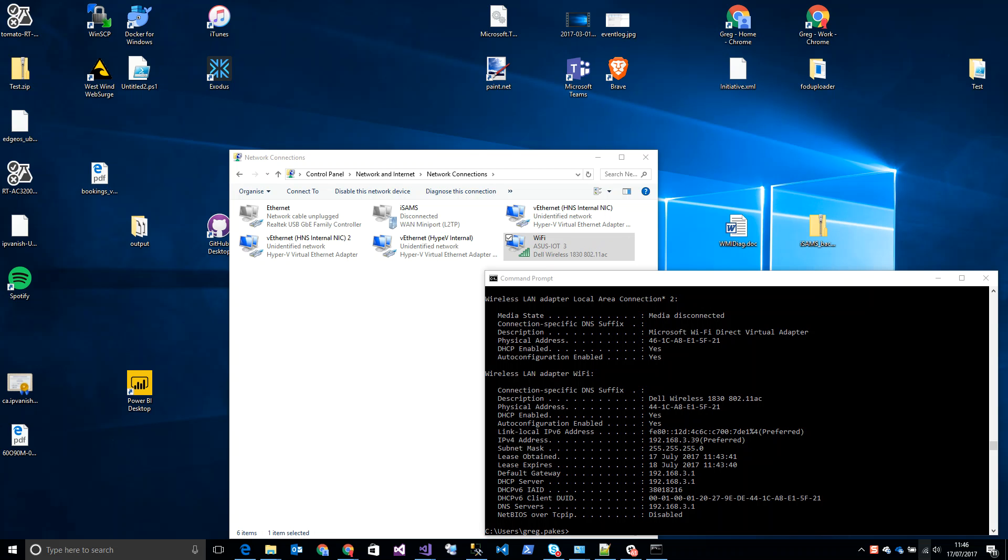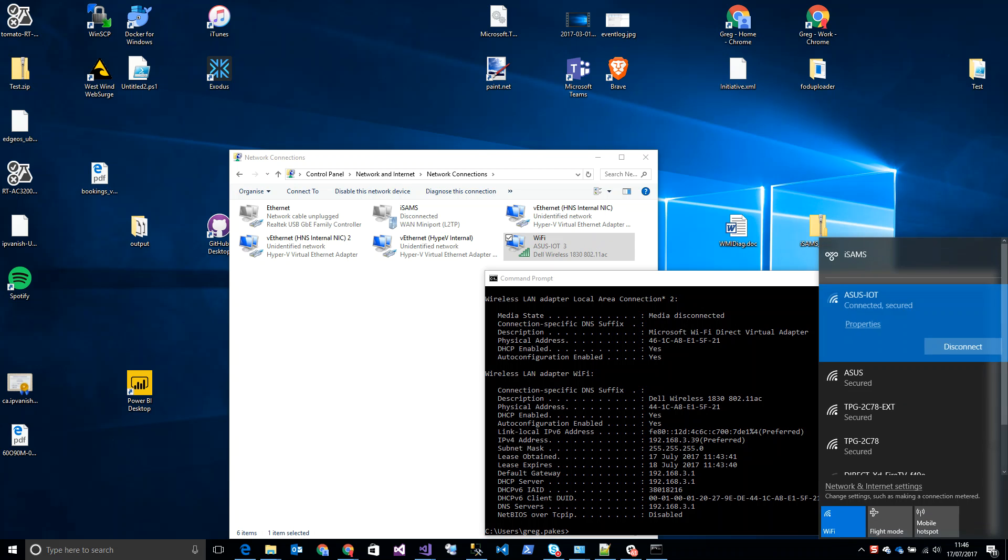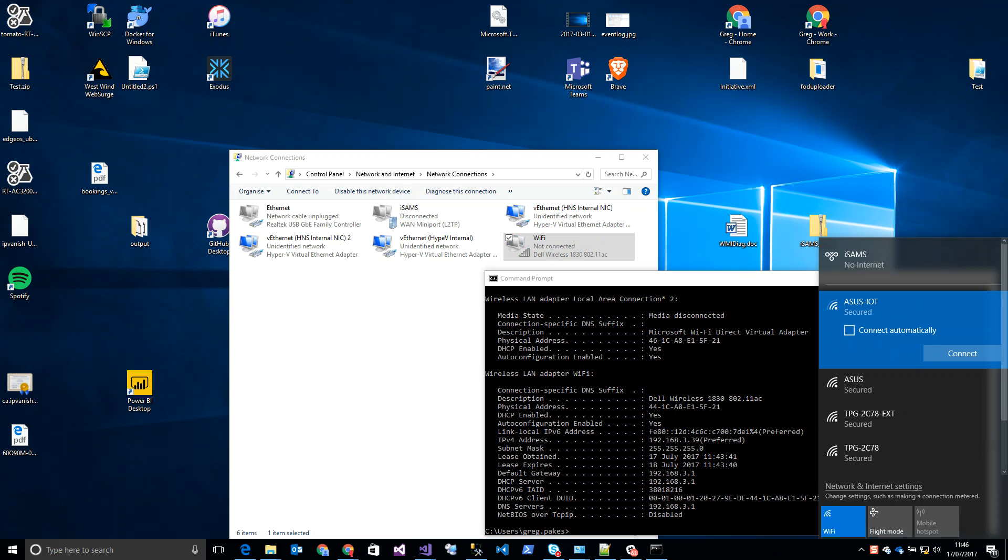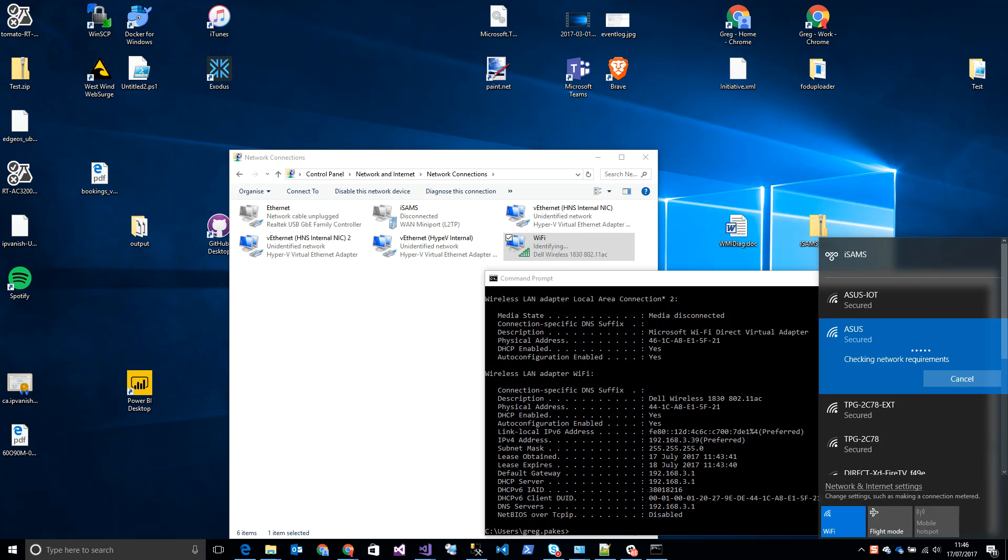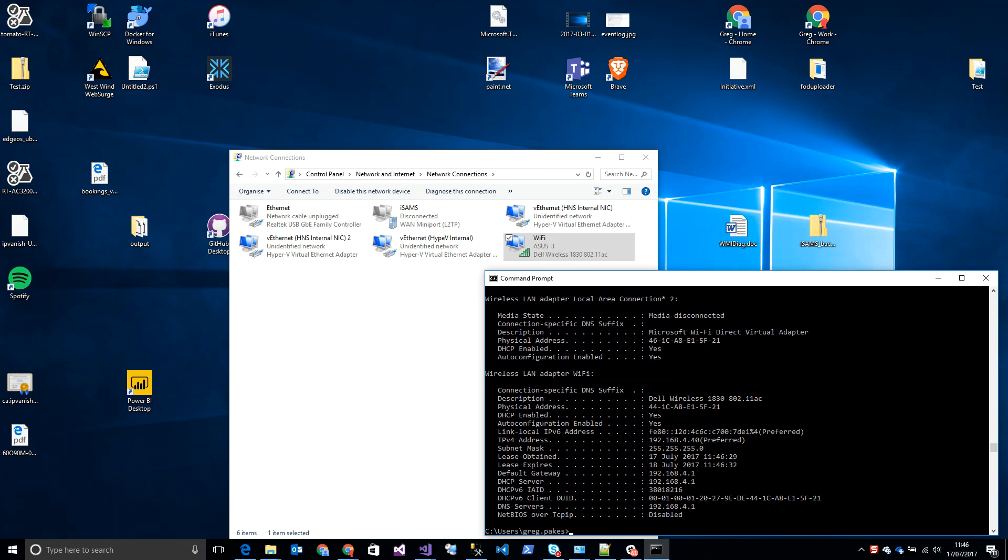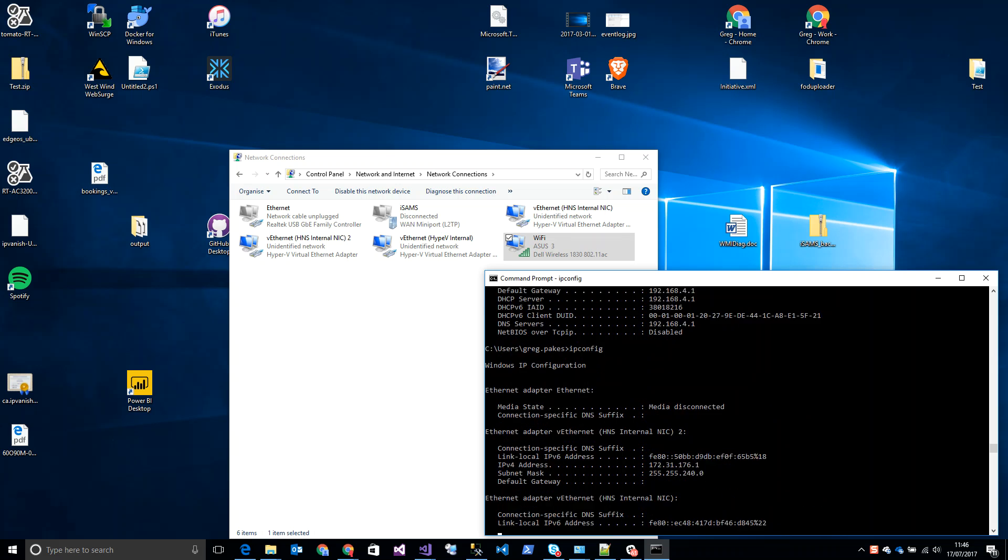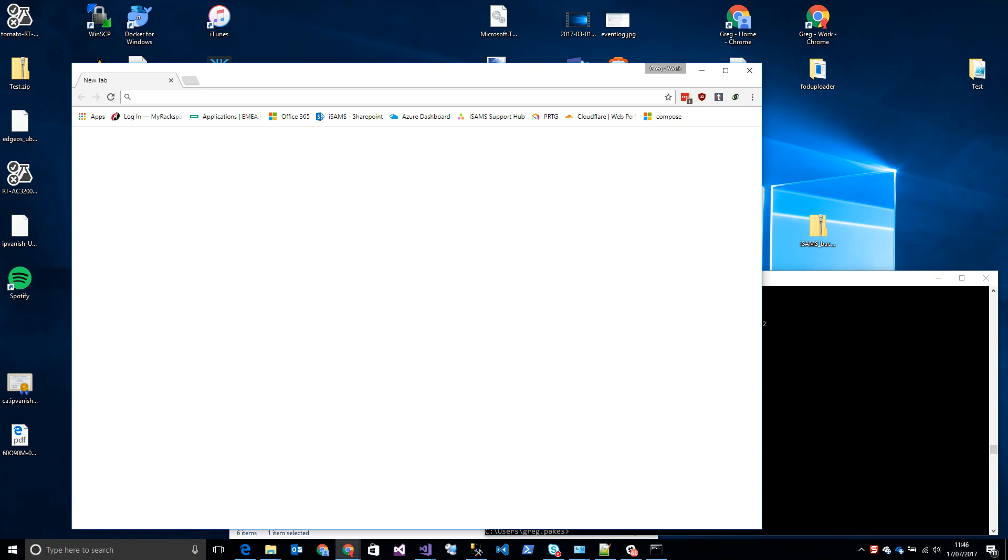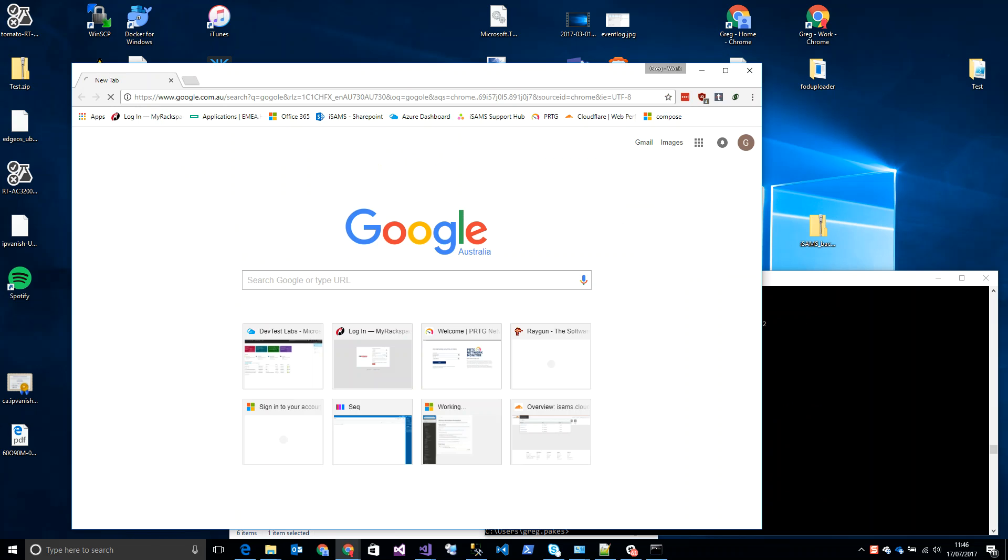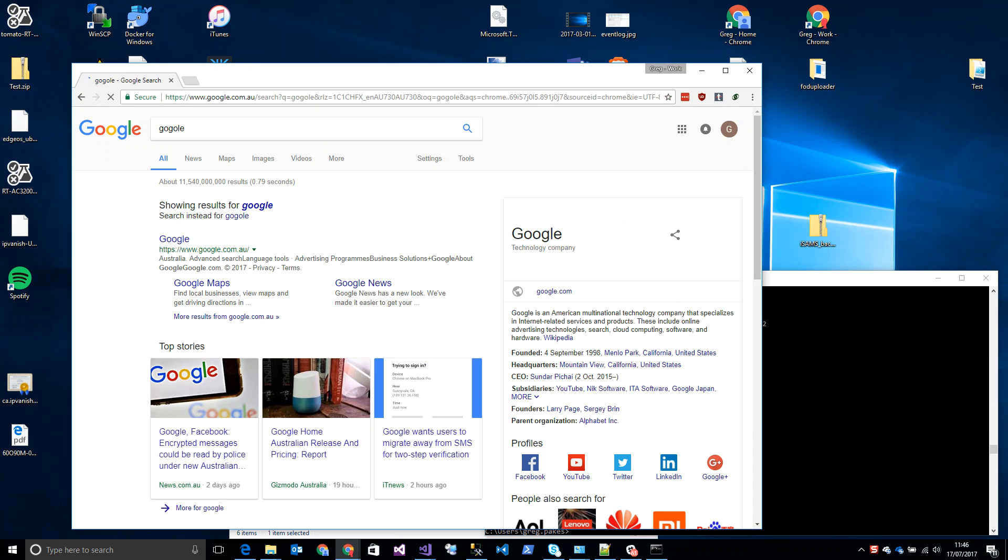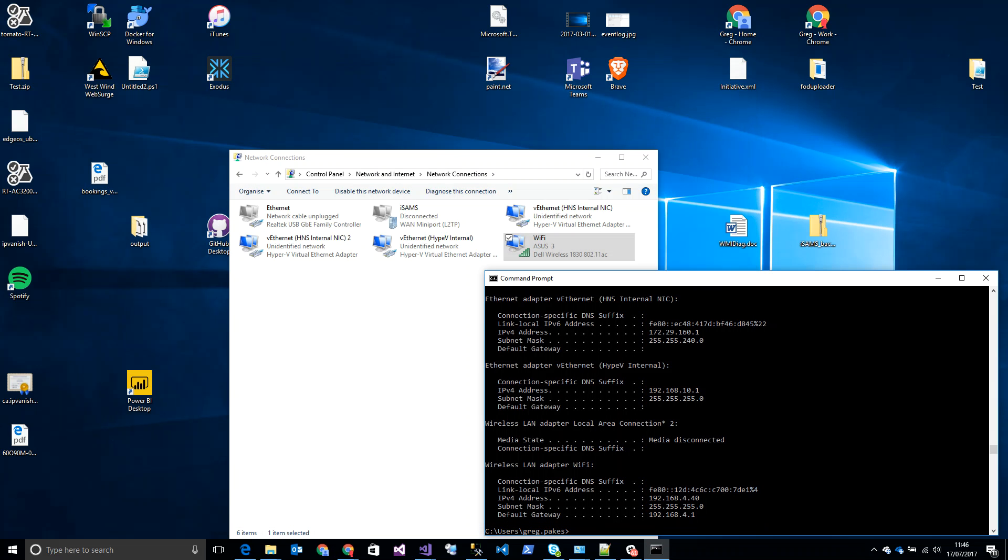So everything should work correctly. If I connect to my main network, which is the .4 subnet on this Asus Wi-Fi network, and check that I've got an IP address—4.40, yes, that's right. If I just go to Google... yeah, that's working fine.